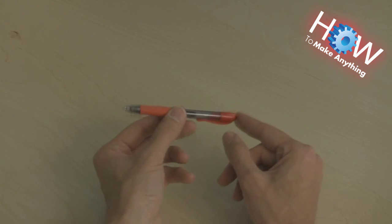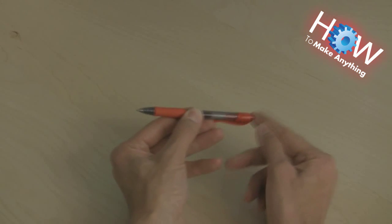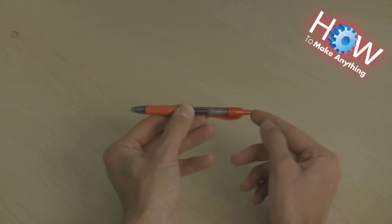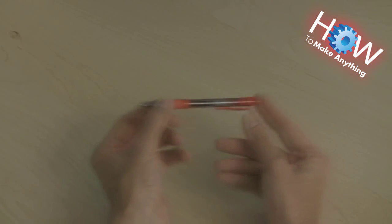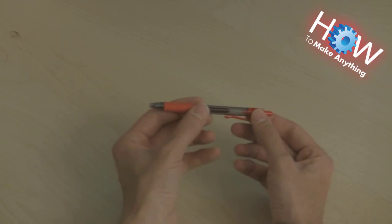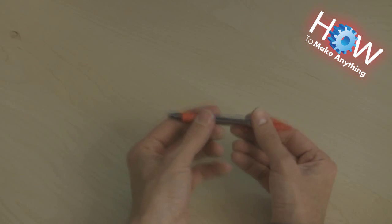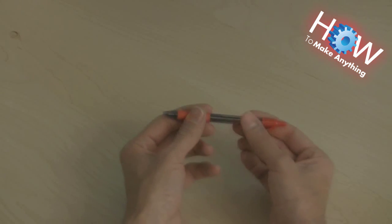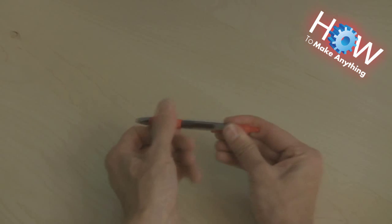This is your standard clicker pen. It has to be a clicker pen for this to work. Any style will do, although it helps if you have the type where the end screws in the middle so you have more body to work with, which you'll find out why in a minute.